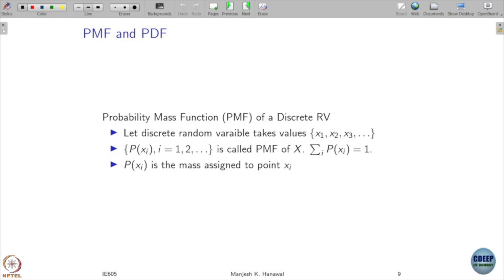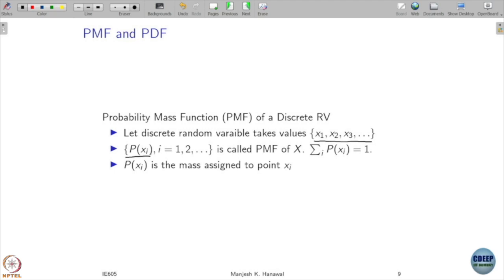We will talk about probability mass functions and probability density functions. Probability mass function is for discrete random variables and probability density function is for continuous random variables. If my random variable x is discrete and takes some discrete values x1, x2, x3, the probabilities at these discrete points are called the probability mass function, and naturally the probabilities of all these values should add up to 1. We call p of xi the mass assigned at point xi.